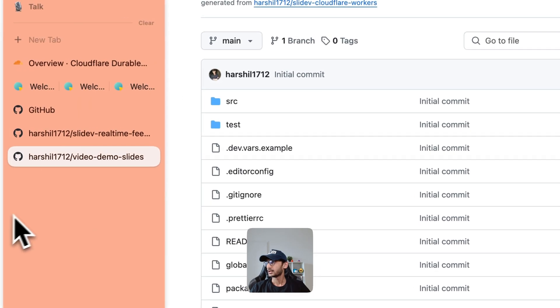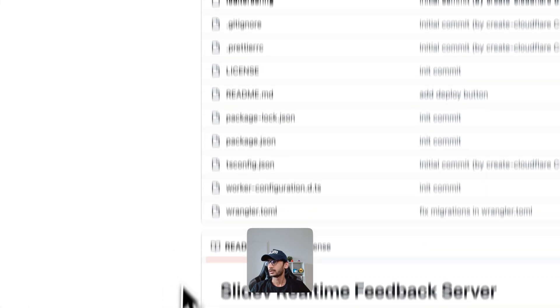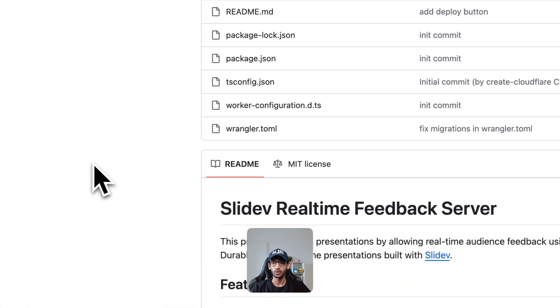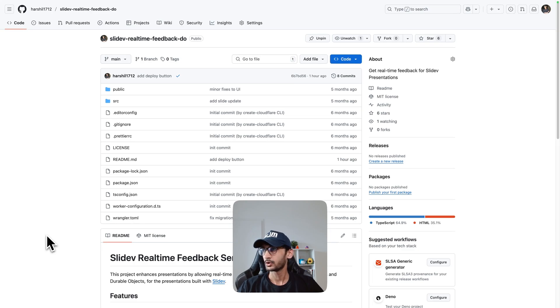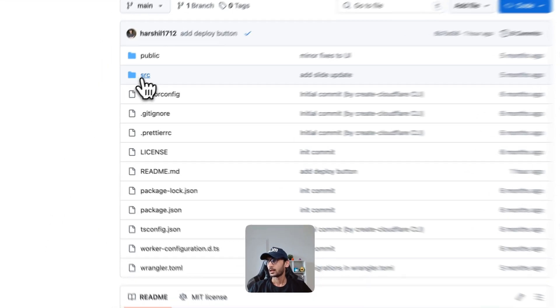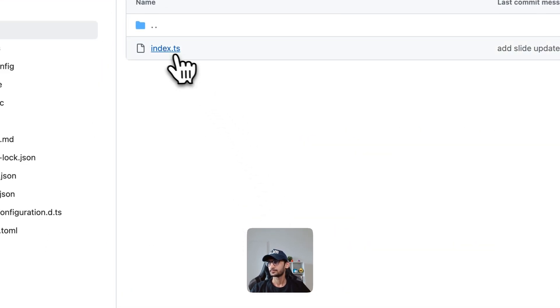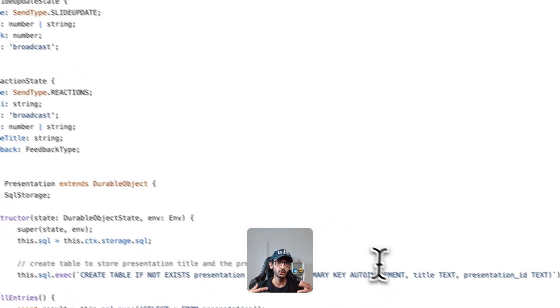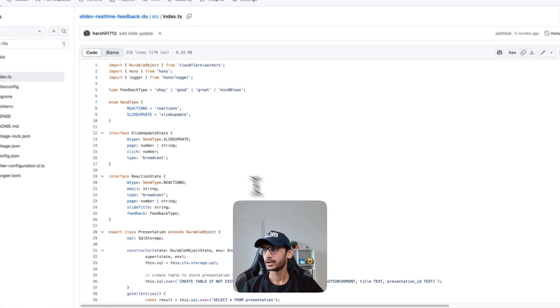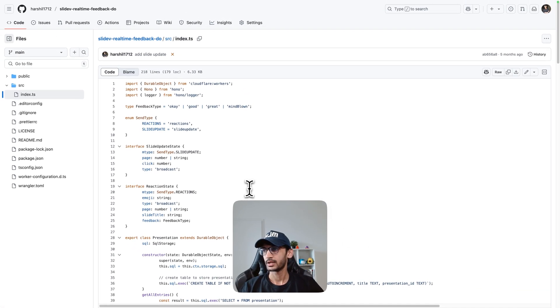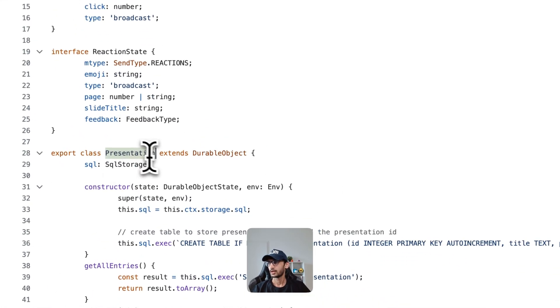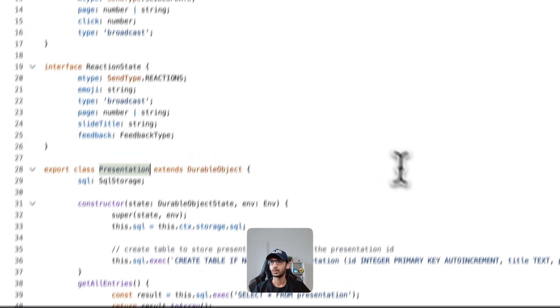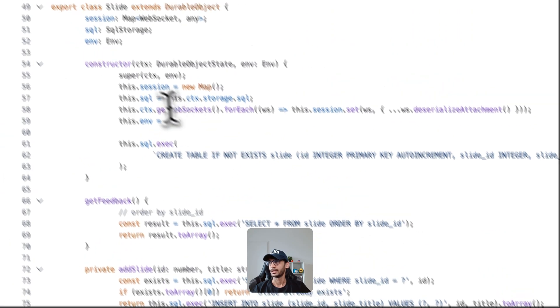Again, the WebSocket server code for this is available on my GitHub repo. I'm going to quickly go through it - it has two Durable Objects, so there is one called presentation and then there is one that is called slides.